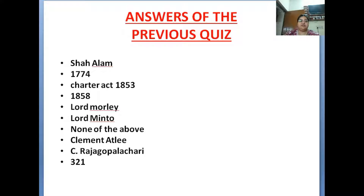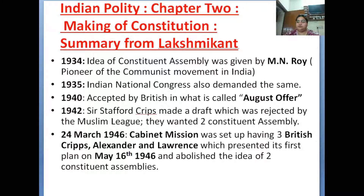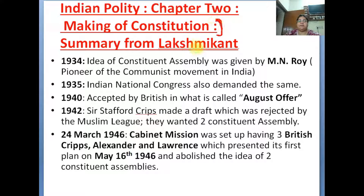You can match your score in the comments section. In Indian Polity chapter 2, we will see that the Constitution is made by the timeline, who was the main head, and all these things. So let's start.